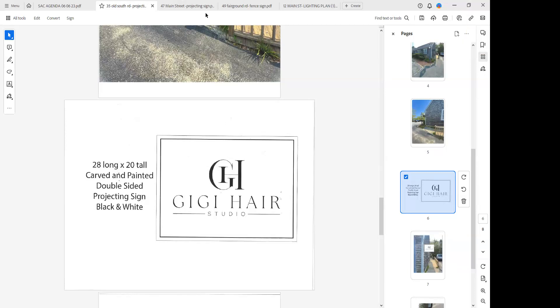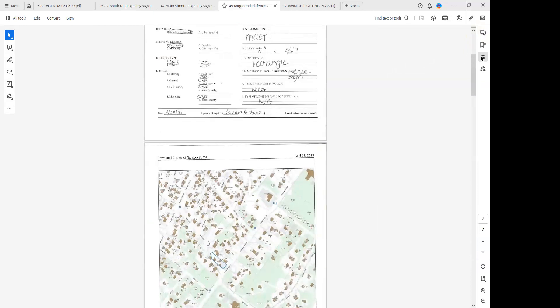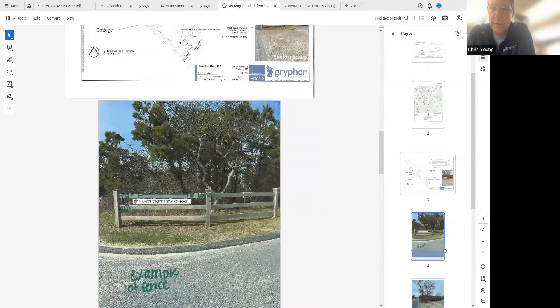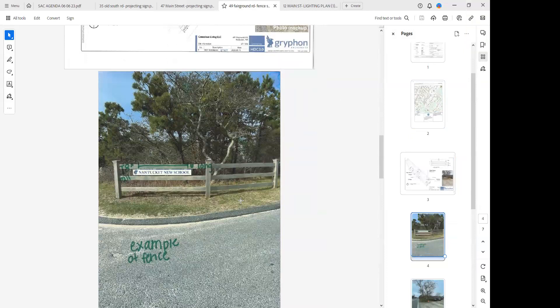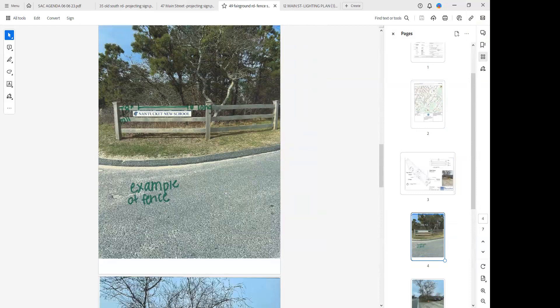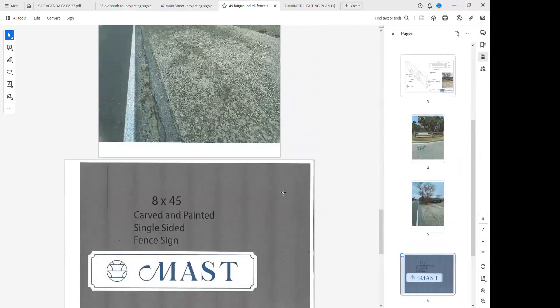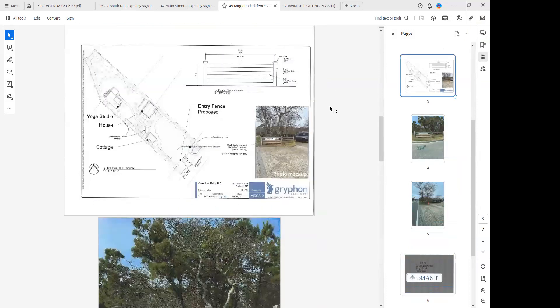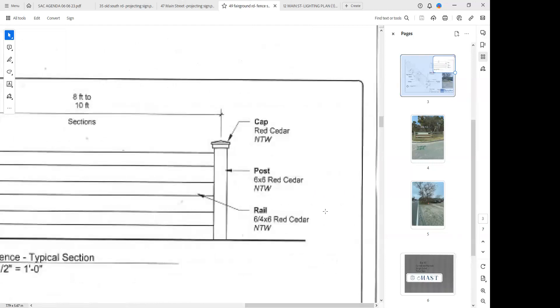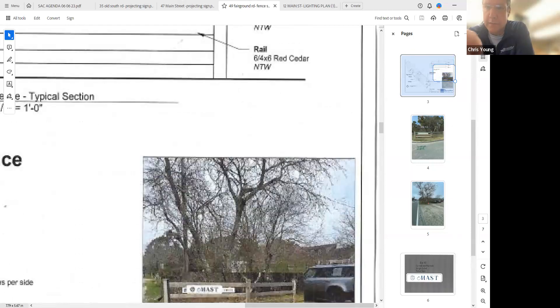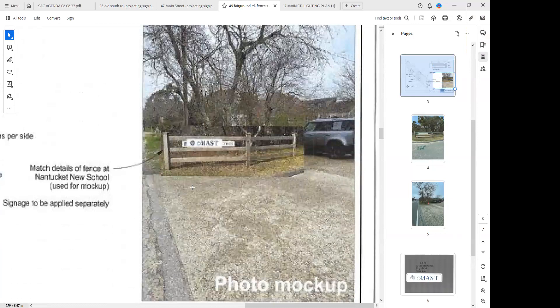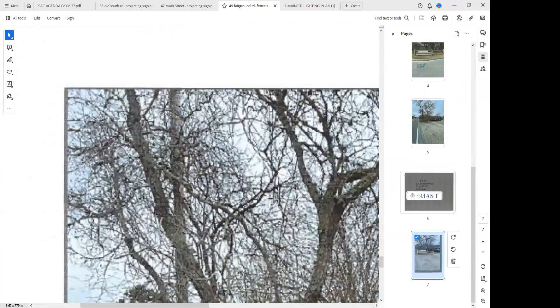While you're here we have Conscious Living at 49 Fairgrounds Road, a fence sign. This is the old yoga room property, correct? Yep, she just applied for her fence and it was just approved. Now we're applying for this sign separately. That photo there is an example of the fence which is also represented in slide three. The fence sign itself is going to be 8 by 45 and it's single-sided. We're going to place it in the middle.